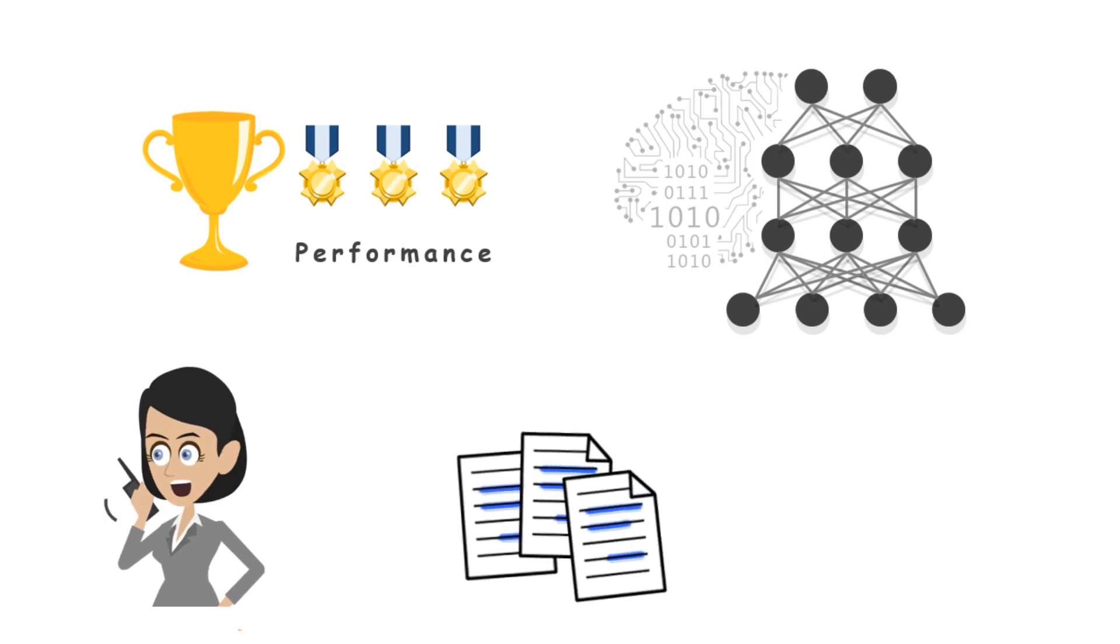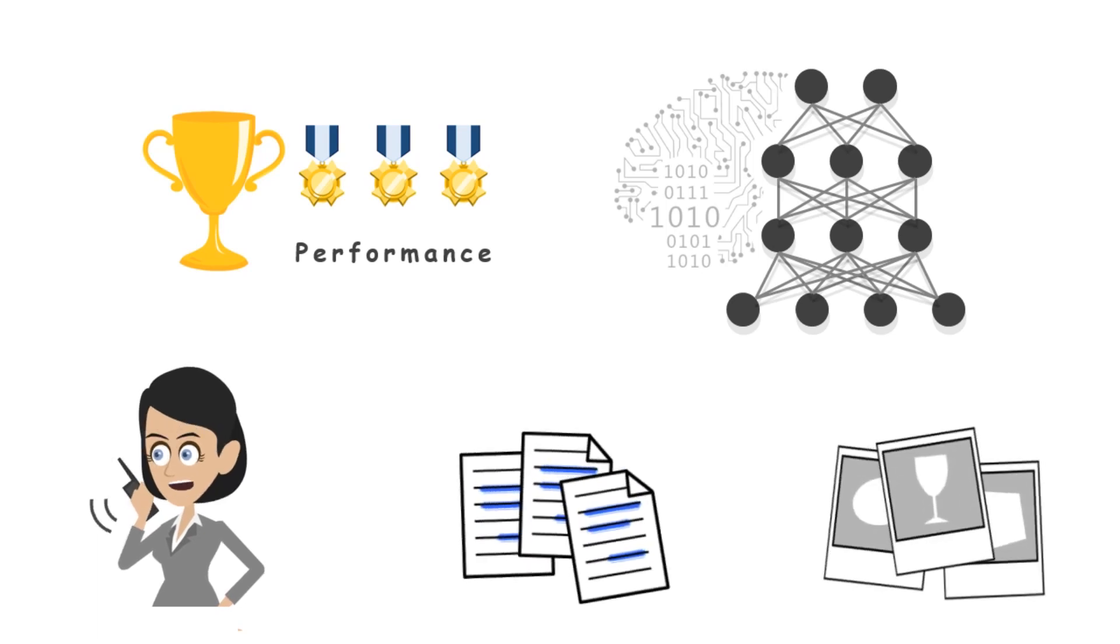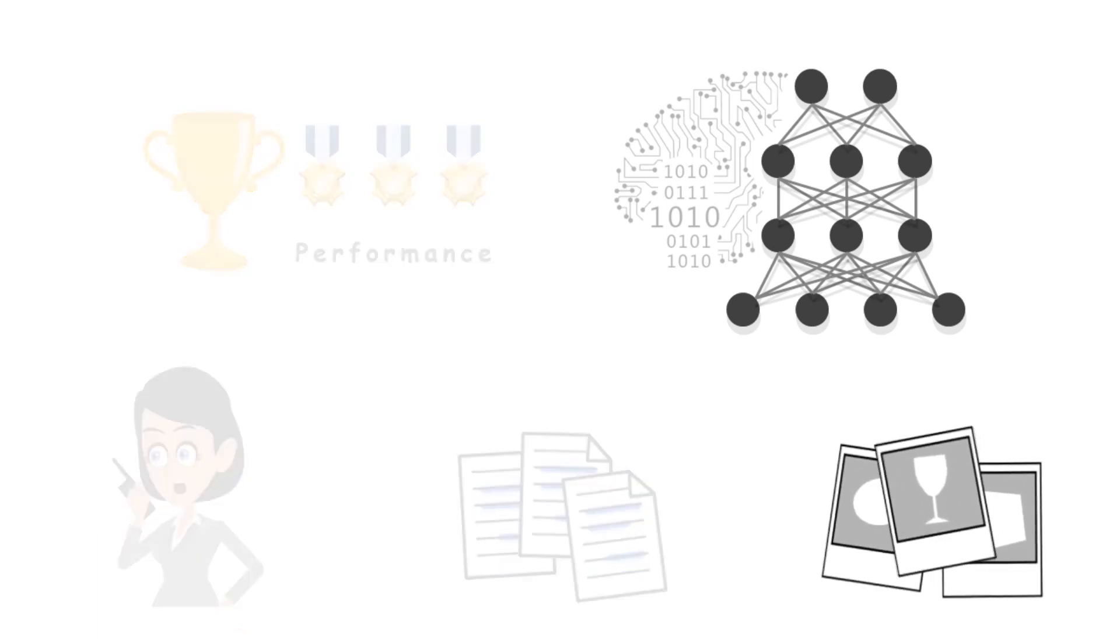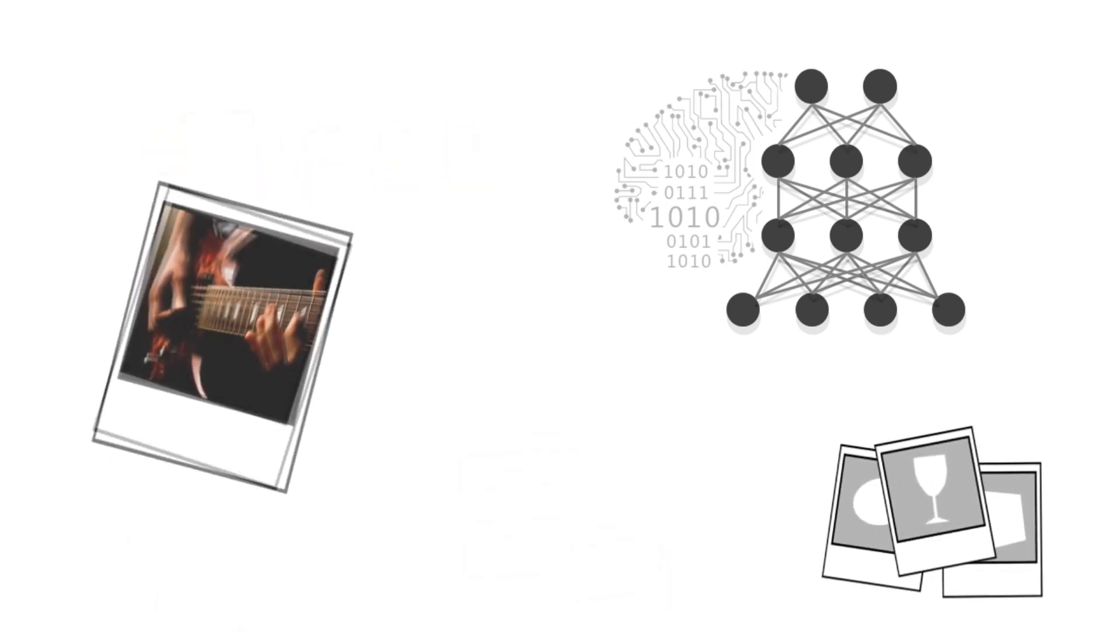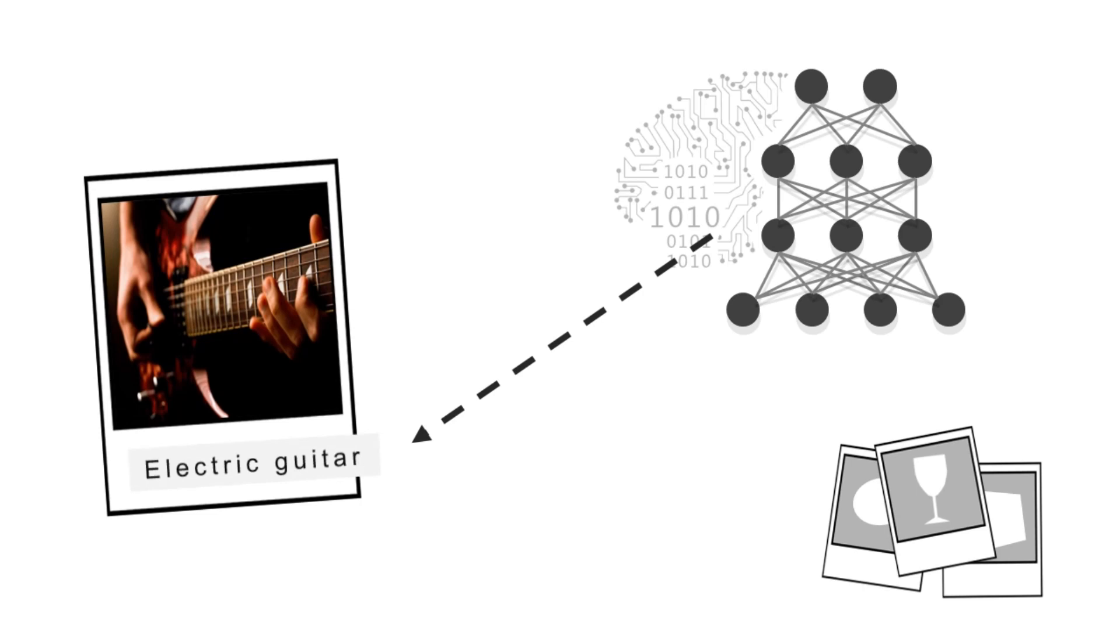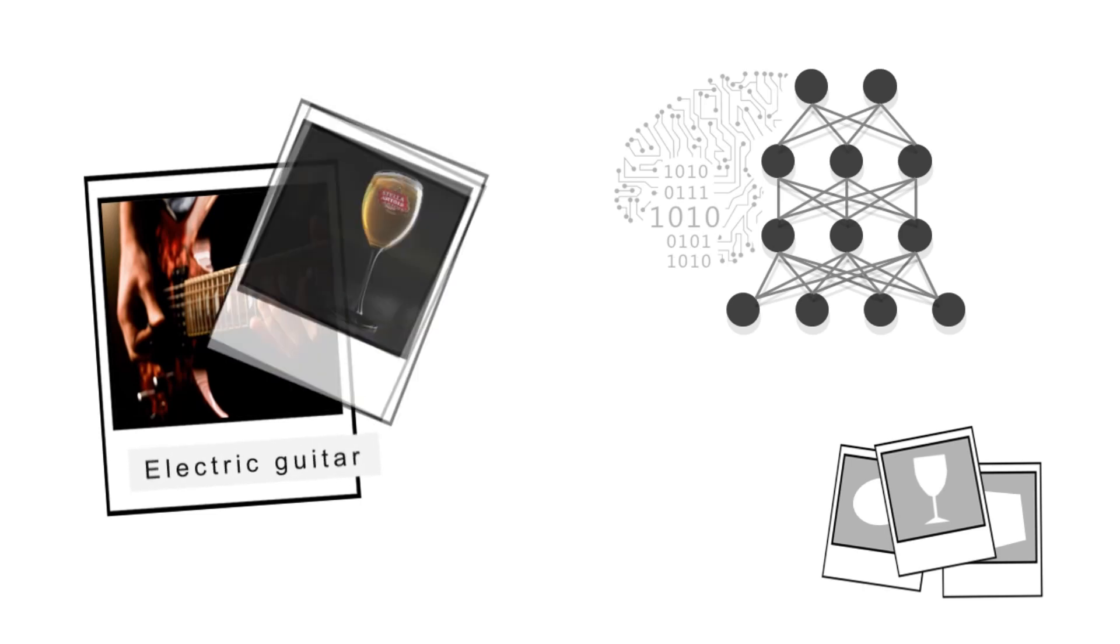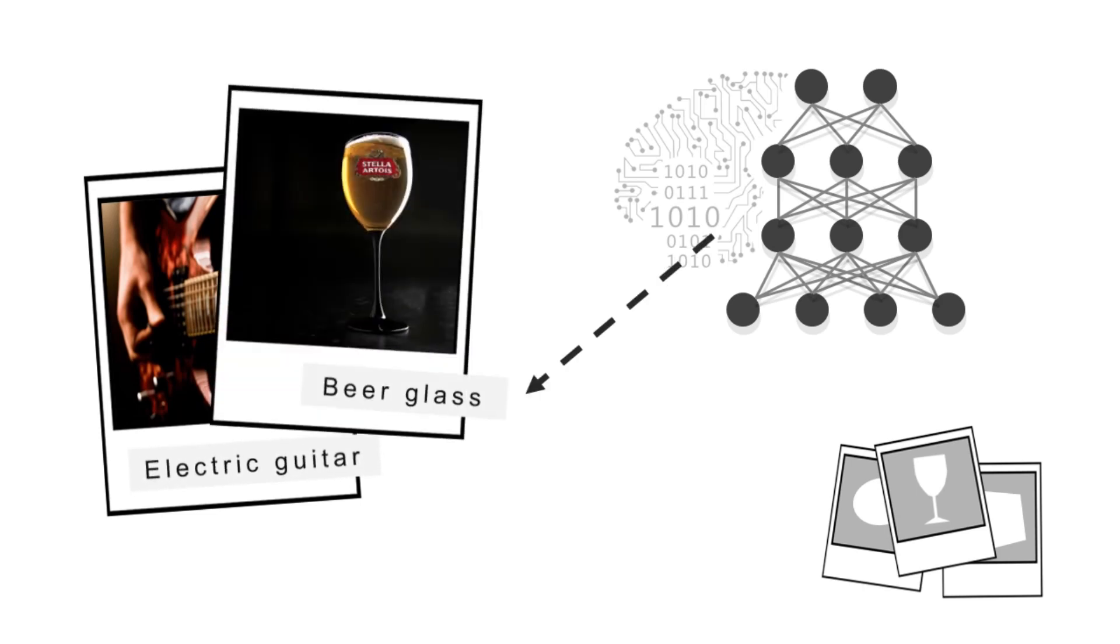They are especially good at vision recognition. The networks can nearly match a human's ability to recognize objects in real images.